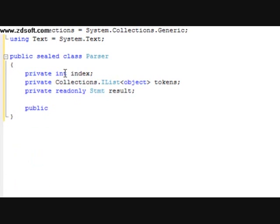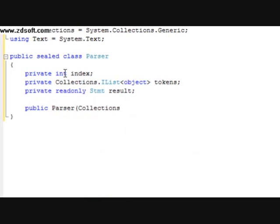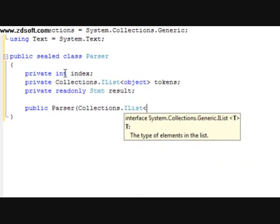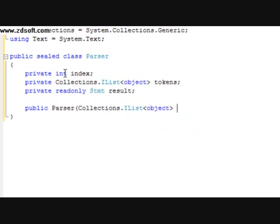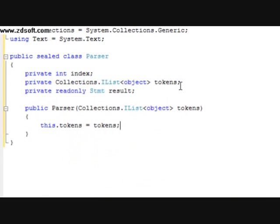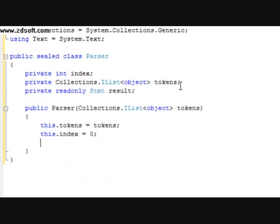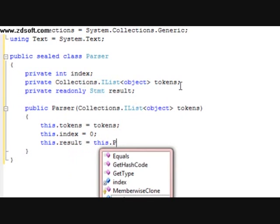After that we're going to declare a public parser constructor taking a collections dot ilist object. Within this we're going to type this dot tokens equals tokens, then this dot index equals zero, and this dot result equals this dot parse stmt.